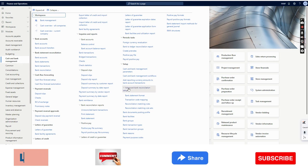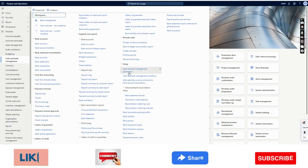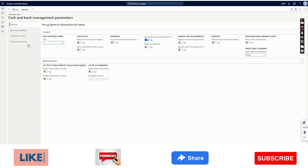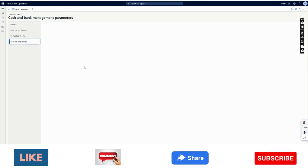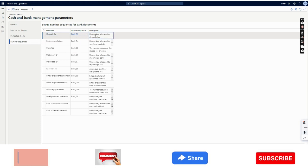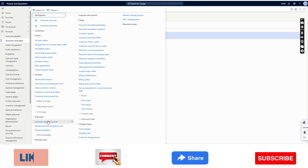The first thing we need to do is make sure the number sequence is defined for the deposit slip. For that we need to go to the Cash and Bank Management module, then Cash and Bank Management Parameters, and then Number Sequences. The first option is deposit slip — this is for the deposit slip number. We have already configured it and that's done.